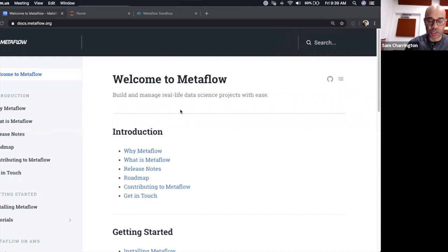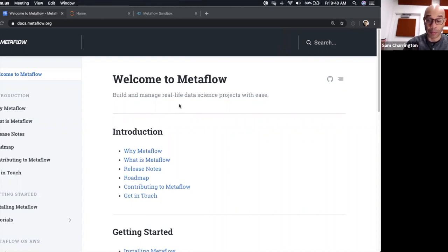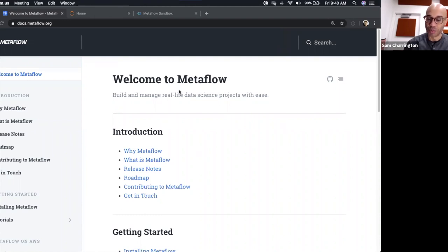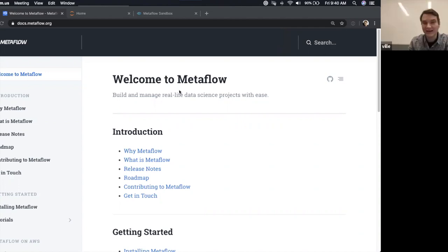Welcome to this TwiML demo cast. I've got Vila Toulos here. Vila is a manager of machine learning infrastructure at Netflix. If that name sounds familiar, it's because we spoke back in early December. We originally did that interview at AWS re:Invent, where Netflix launched Metaflow, which is an open source framework for data science. Vila, welcome to the demo cast. Thanks, Sam. Thanks for having me again.